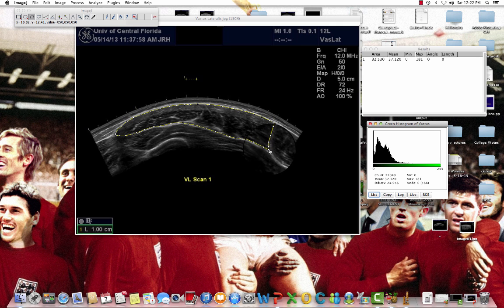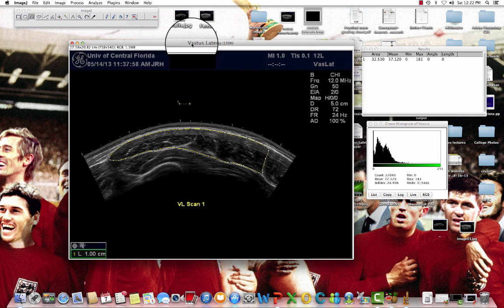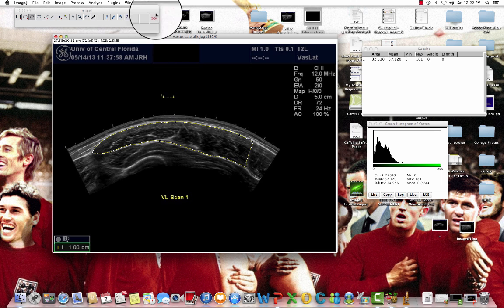If you have any questions, please forward those to Dr. Fukuda or Carly Boone — she will help you. That's going to be it for measuring cross-sectional areas and echo intensities. Thank you very much.